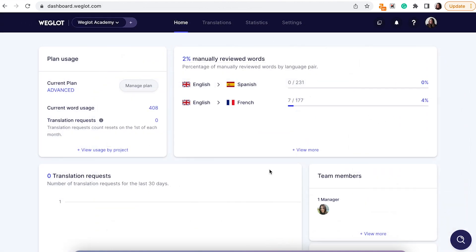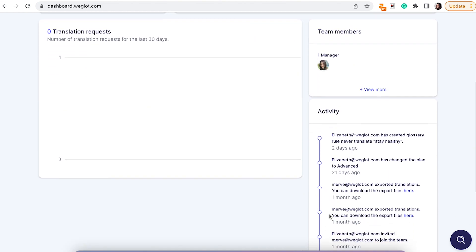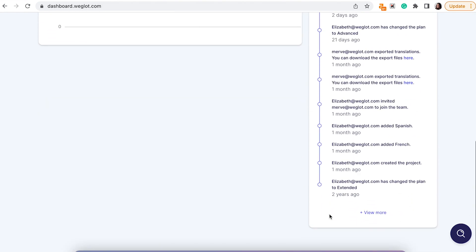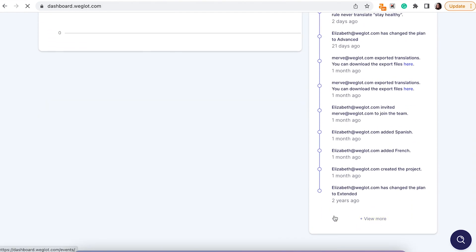Next up, you can now view all the activities associated with your Weglot project through a dedicated page — Activity Events. To access this feature, go to the homepage of your Weglot dashboard and on the right-hand side, under Activity, click on View More.